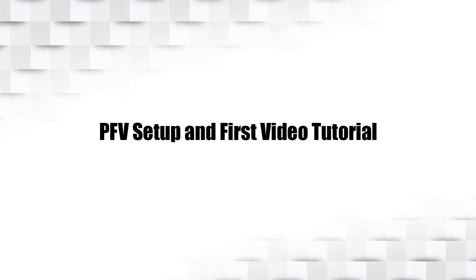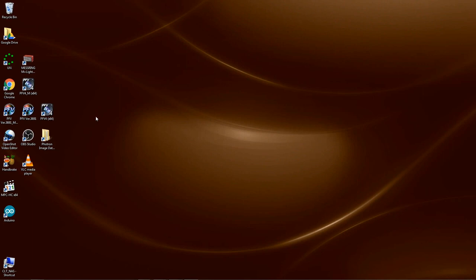Hello, my name is Bill Spinelli. I'm an applications engineer at Photon USA. Today I'd like to show you how to set up and make your first recording with PFV4 and your Photon FastCam camera.